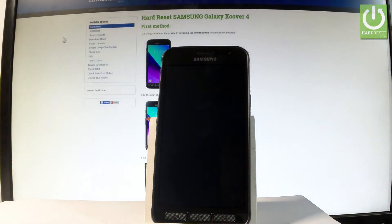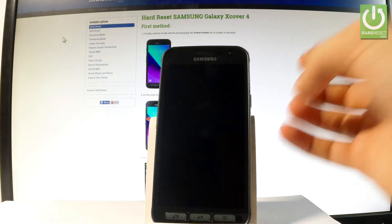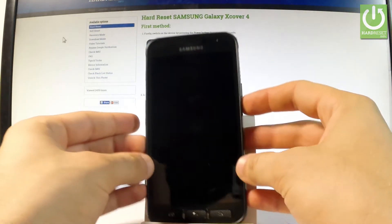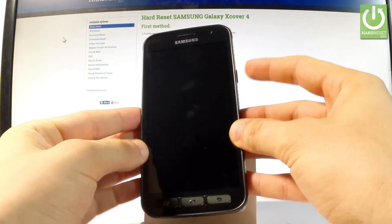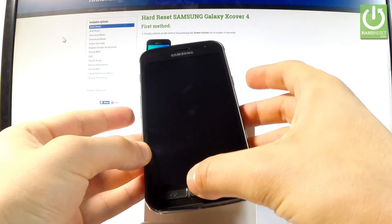Wait until your device will be completely switched off and afterwards let me use the following combination of keys: the power key, the home button and volume down.